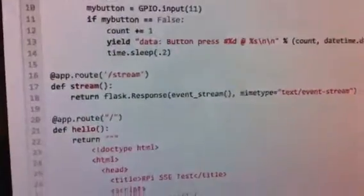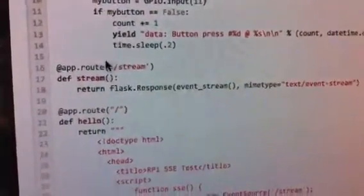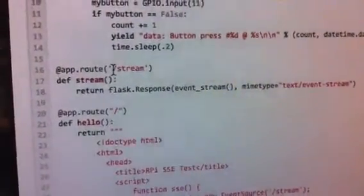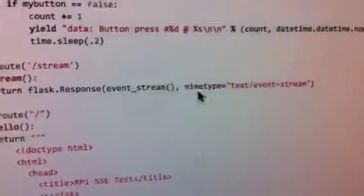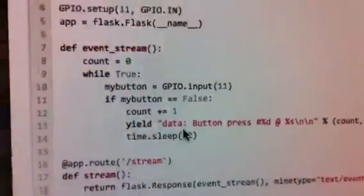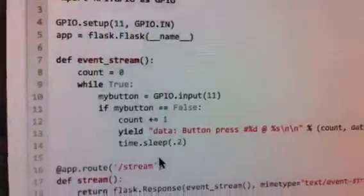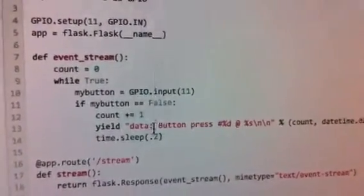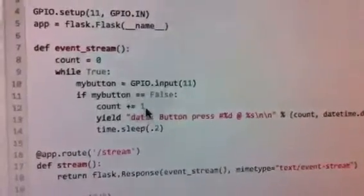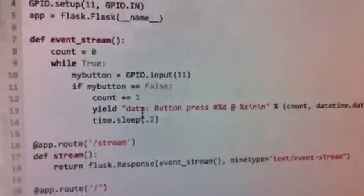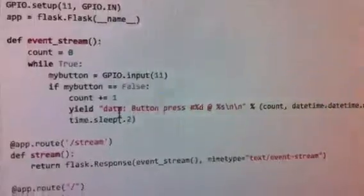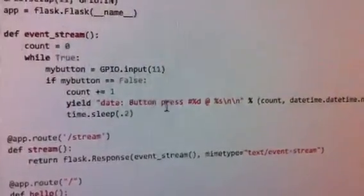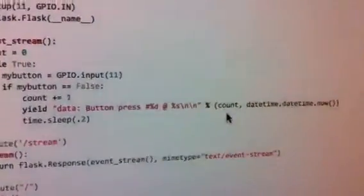This is invoking the use of an additional URL, which is /stream, which is returning a Flask response, which invokes a Python iterator event stream that has the GPIO request code embedded in it. And every time somebody presses the button, instead of just writing out a print statement that shows the count, we're yielding the data message that's getting passed back through the server.